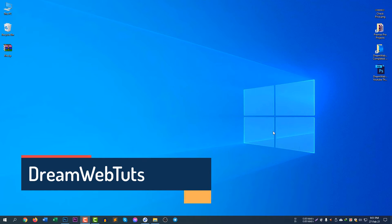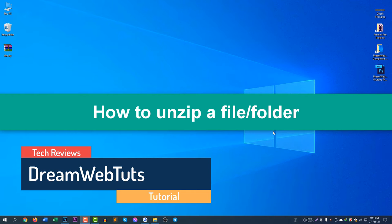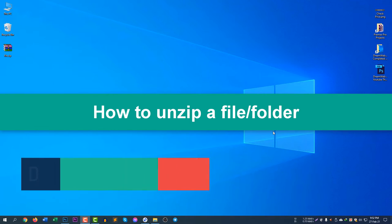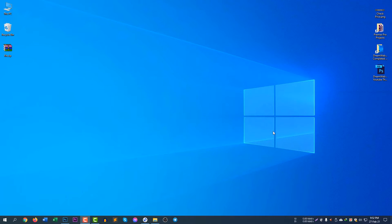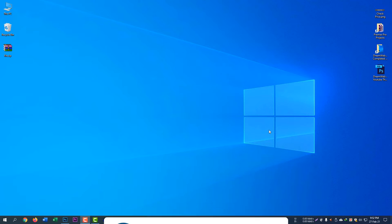Hi there, welcome to Dream Web Touch YouTube channel. In today's video I will show you how to unzip a file. If you receive any file from your friend, or if you download any file that you cannot unzip, you can continue watching this video because I will show you how to unzip a file with WinRAR software.